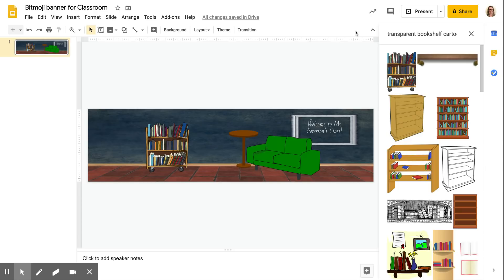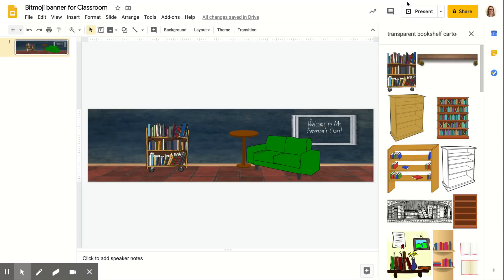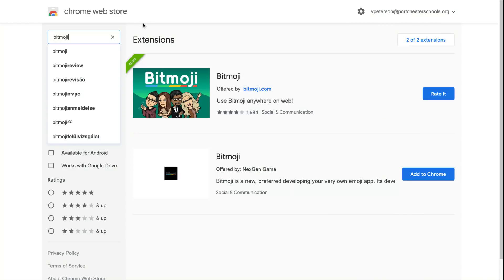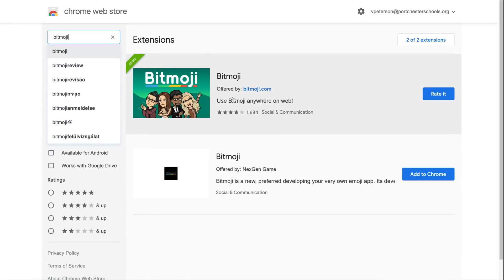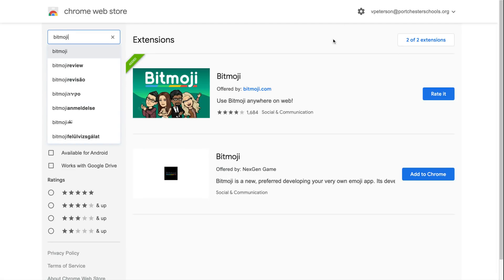The way that I did that was I just went to the Chrome web store. I just Google Chrome extensions and Chrome web store comes up. Then I type bitmoji in, and this is the extension that you want to download and log in. You do need to create a bitmoji either in the bitmoji app or in Snapchat.